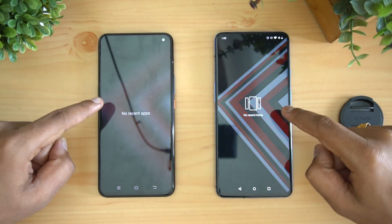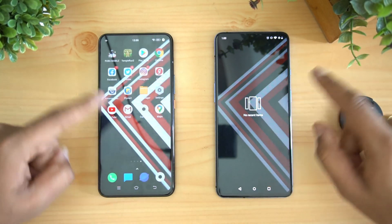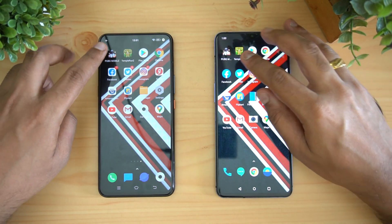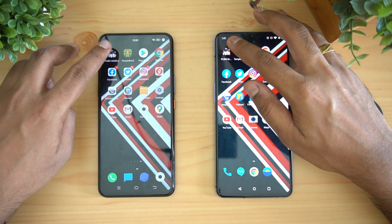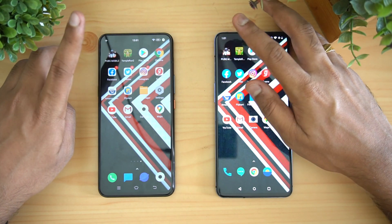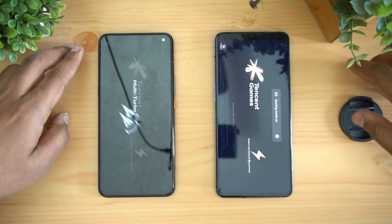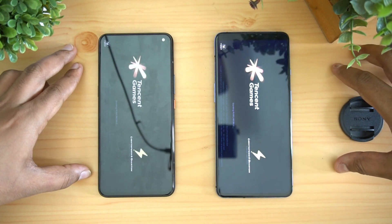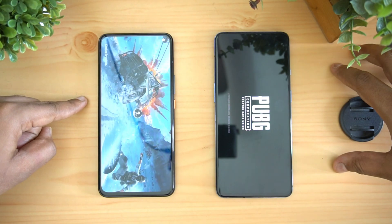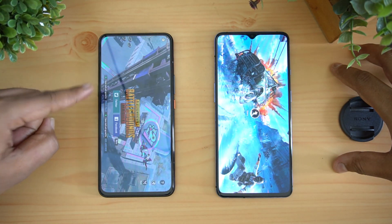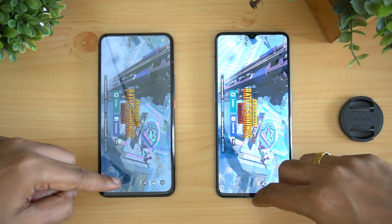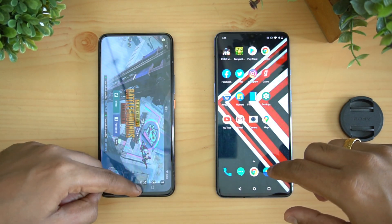We'll clear off all the apps from the background. Both devices are now cleared and connected to the same Wi-Fi network. First, let's open PUBG Mobile to see which loads it faster. iQOO 3 has taken the lead and loaded it first — faster than the OnePlus 7T.